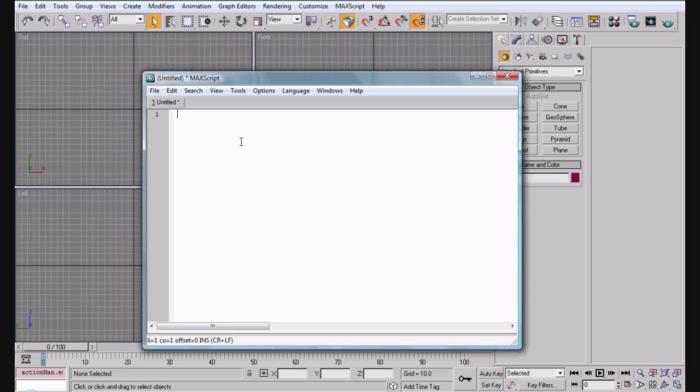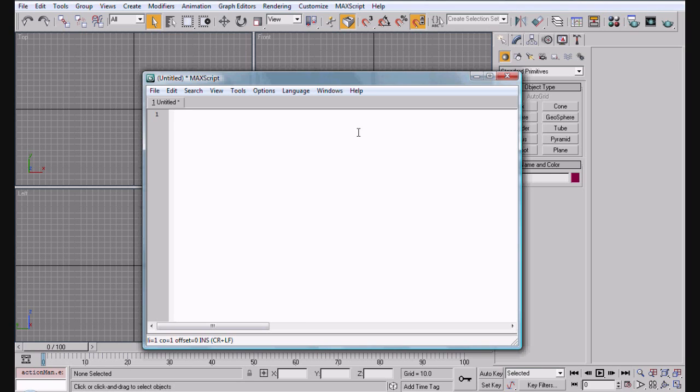In this video we're going to learn about Macscript and some of the basics. Macscript is a coding language that programmers built into 3ds Max, and it also works in Gmax.